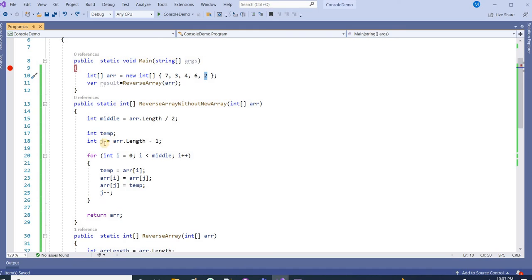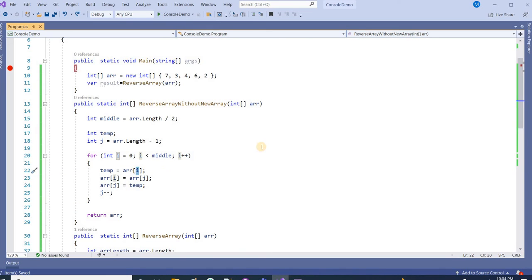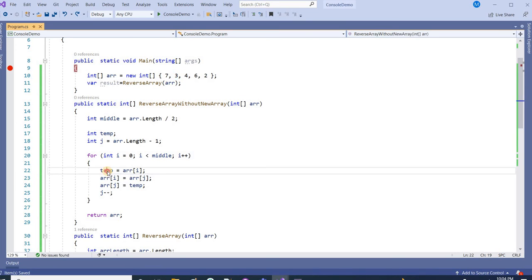After that we have reduced the value of j index by 1. Its value was 4, now it will be 3. Next time i is 1, so we are picking the value of 3 and putting it inside temp. Then now j is...